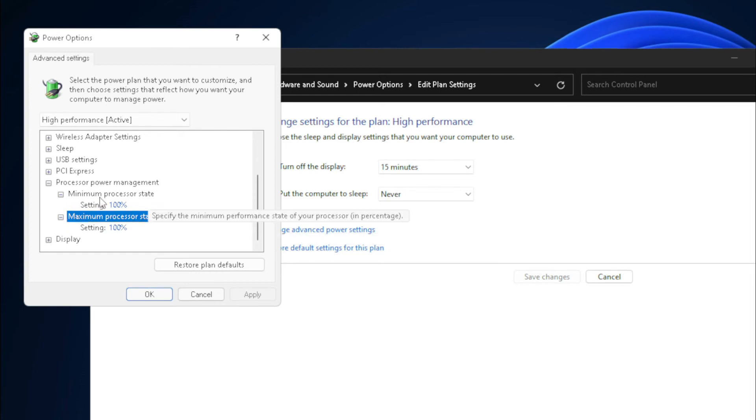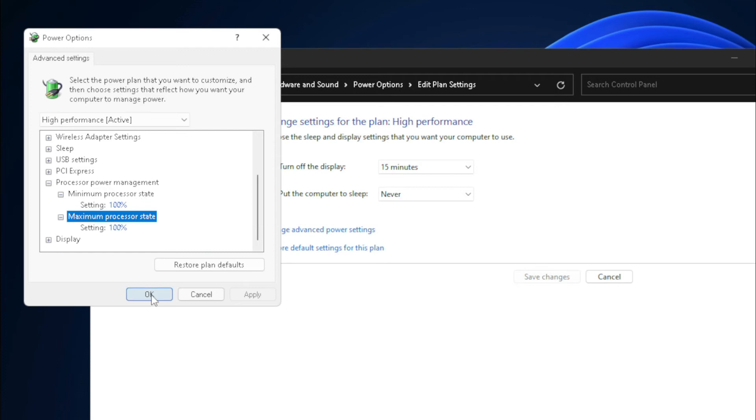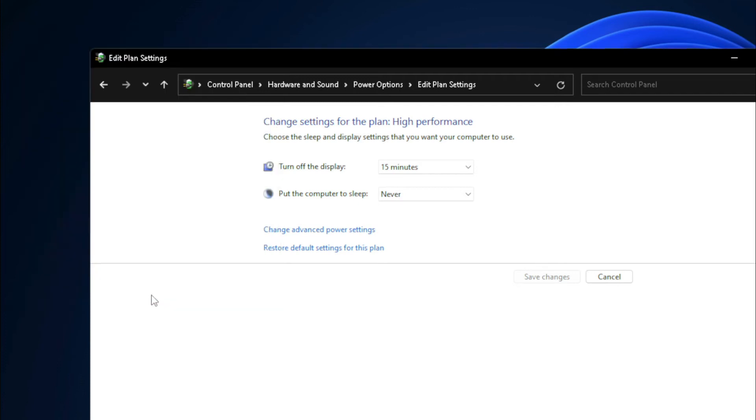Some systems will also have thermal settings in here as well that you might be able to change from active to passive or passive to active for your fan settings and cooling. Once you're done, just go ahead and hit OK and save the changes if you made any changes.